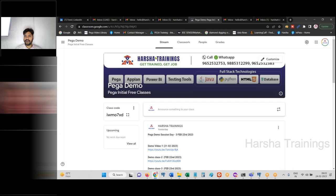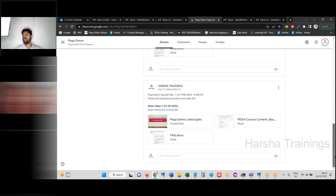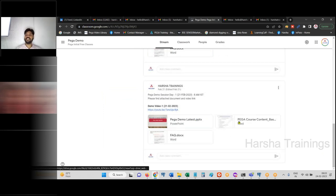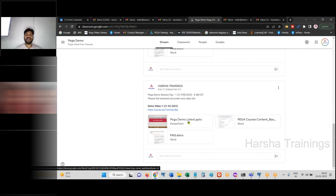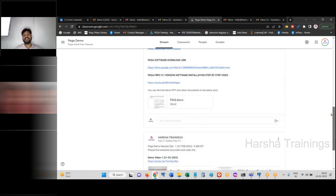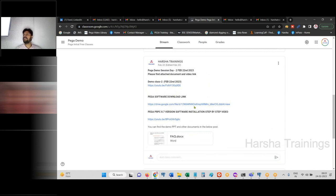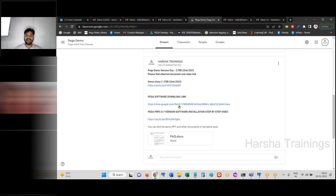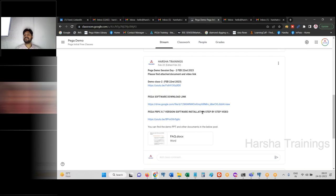All the content from days one through three has been added to the Google Classroom. You can open the documents there and download the Pega PPT, demo, course content, and FAQ document. You'll also find the day one and day two videos, a Google Drive link to download Pega software version 8.7, and a step-by-step video for installing PRPC 8.7 which also covers how to log in.